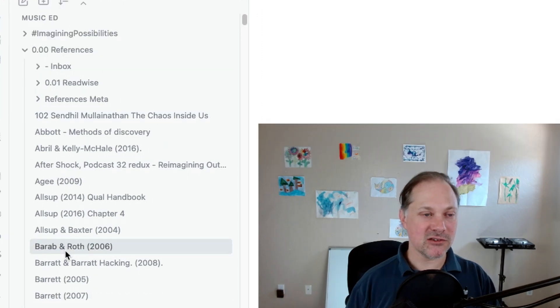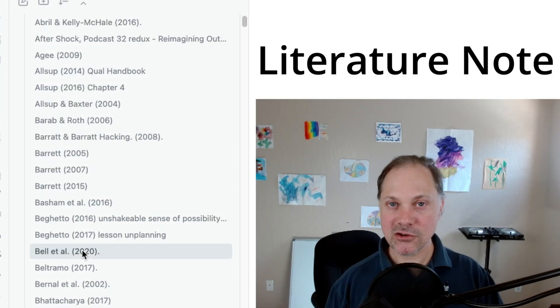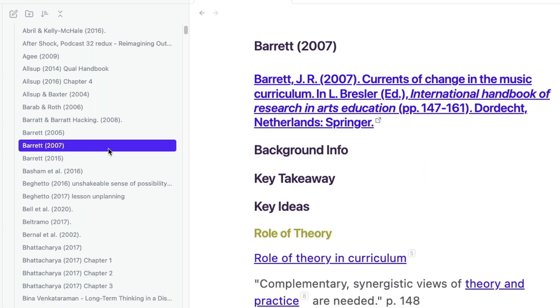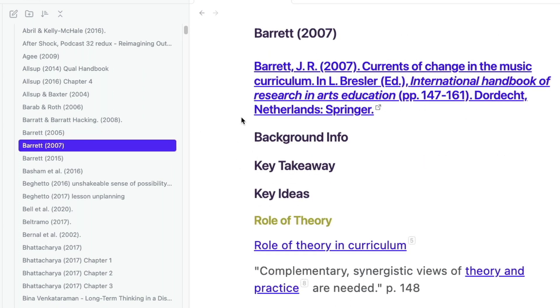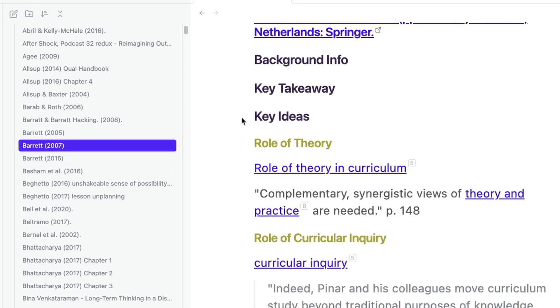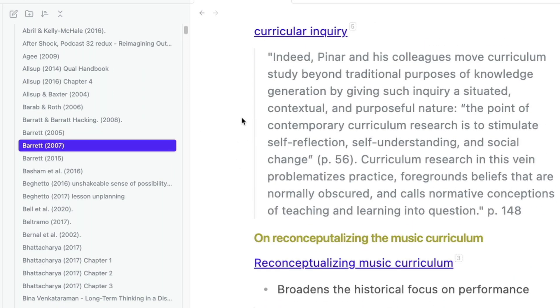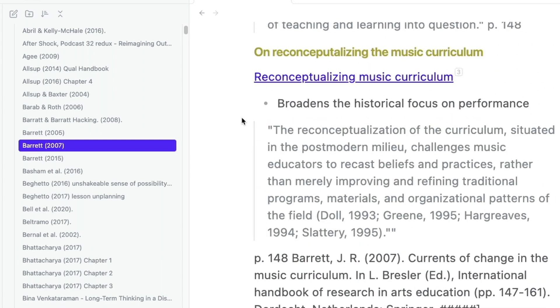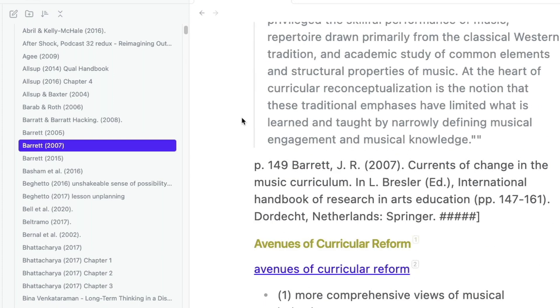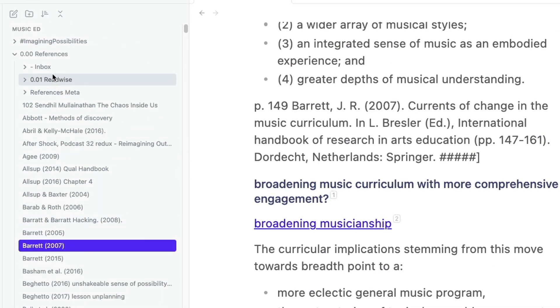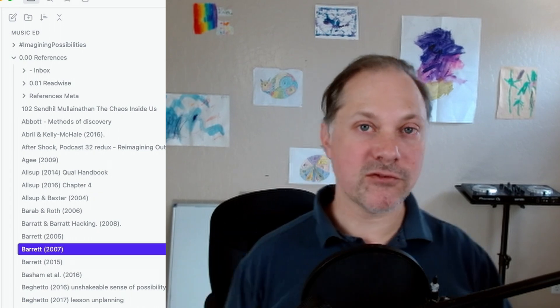Anything else in this folder, it's a literature note. So if I go to, for instance, Barrett 2007, you could see here that I made a literature note and I've kept this literature note in the references folder. This is really important for the kind of work that I do.